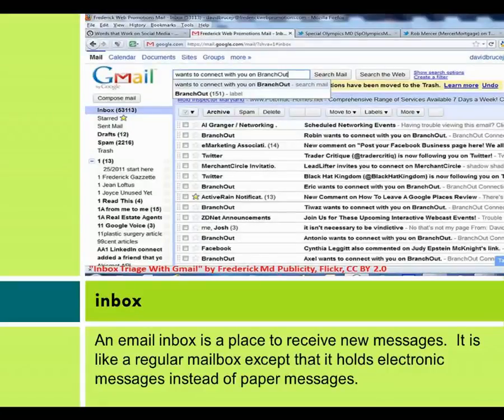An email inbox is a place to receive new messages. It is like a regular mailbox, except that it holds electronic messages instead of paper messages.